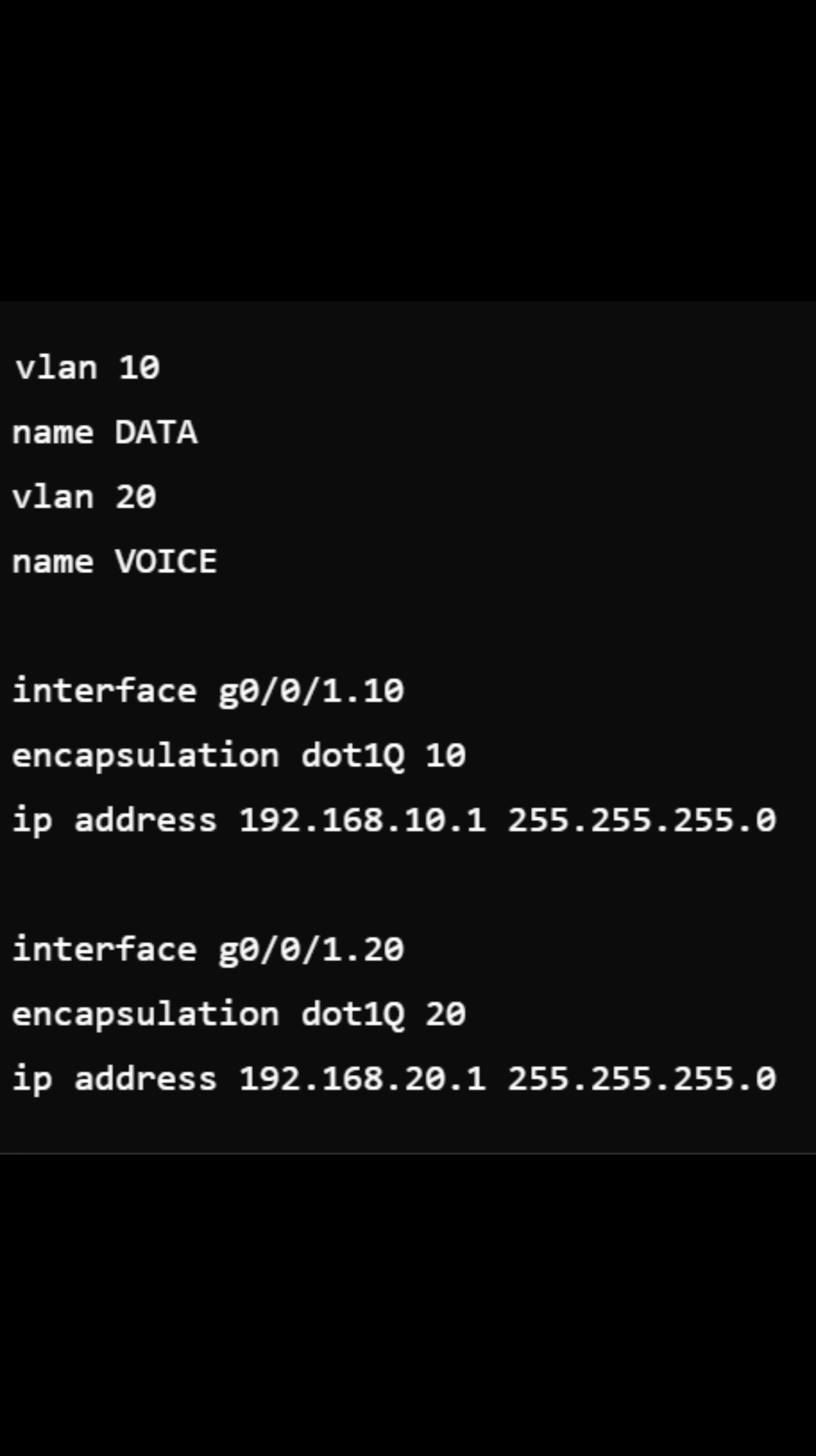Next, let's configure VLANs on the Cisco router. We'll create VLAN 10 for data and VLAN 20 for VoIP.